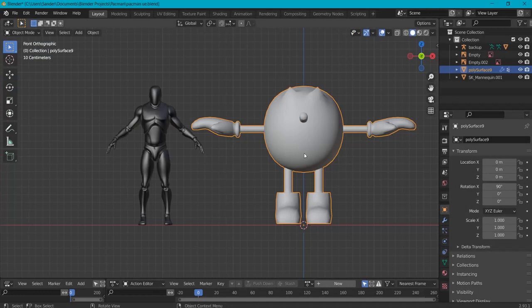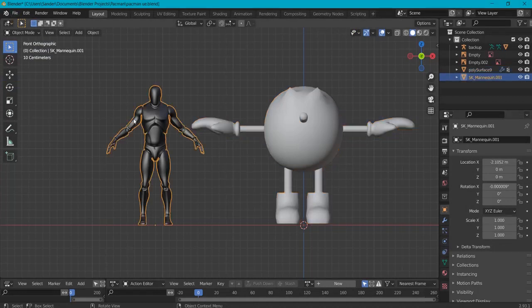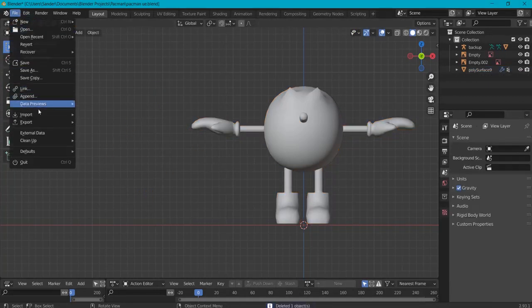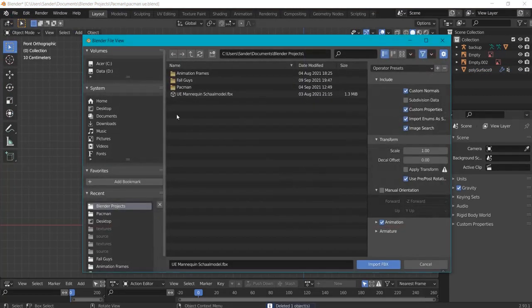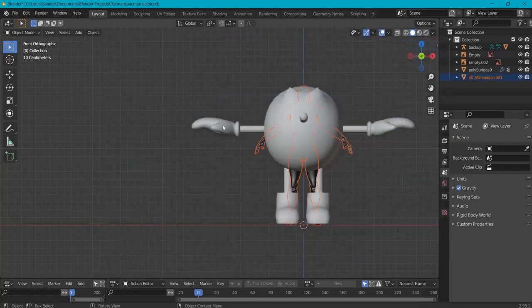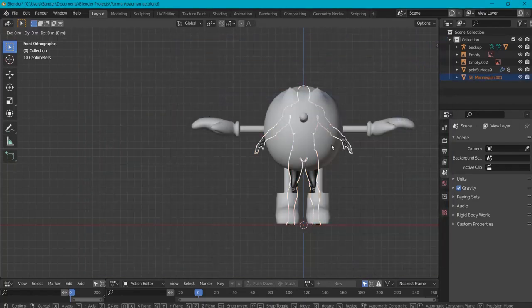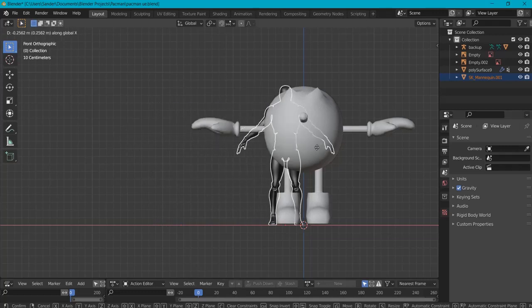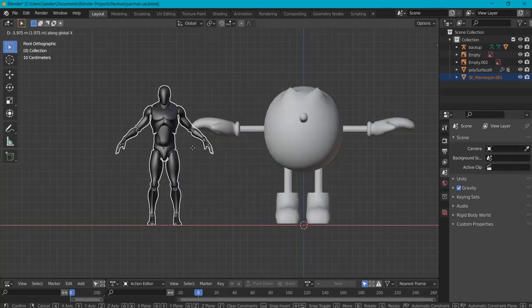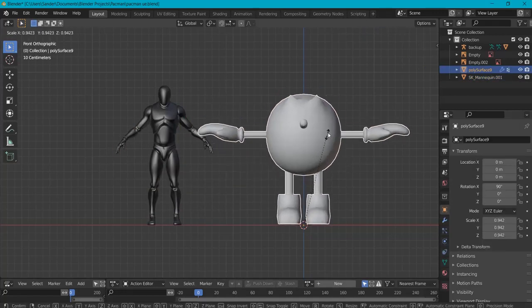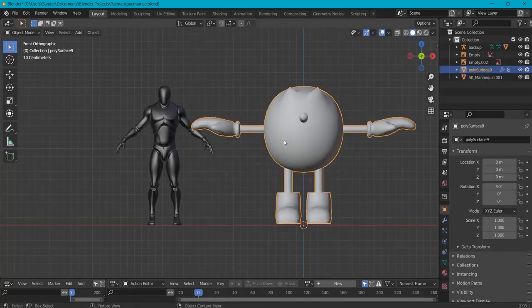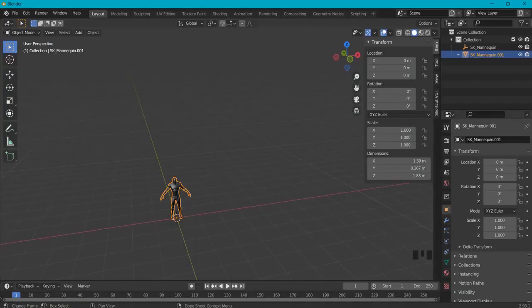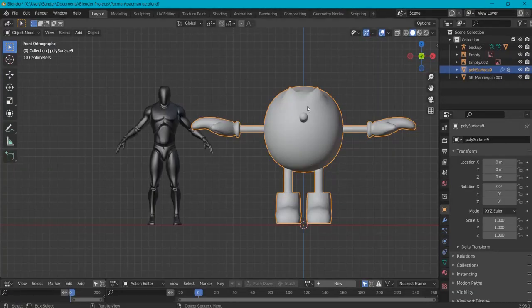So from now on when you have an object in Blender, let's delete this one, you can go Import, FBX and always grab our test mannequin first. And then you can also see if the scale applies to our mesh here because then when we import our mesh to Unreal Engine we can scale it up.